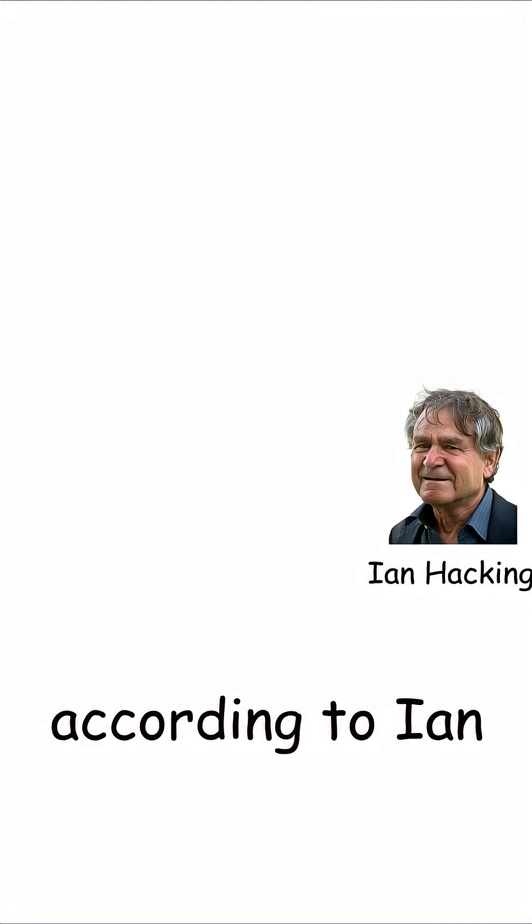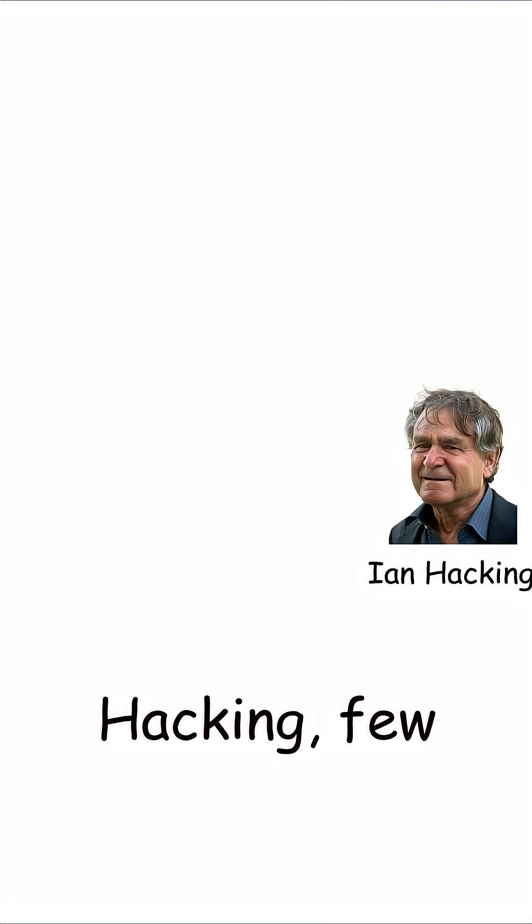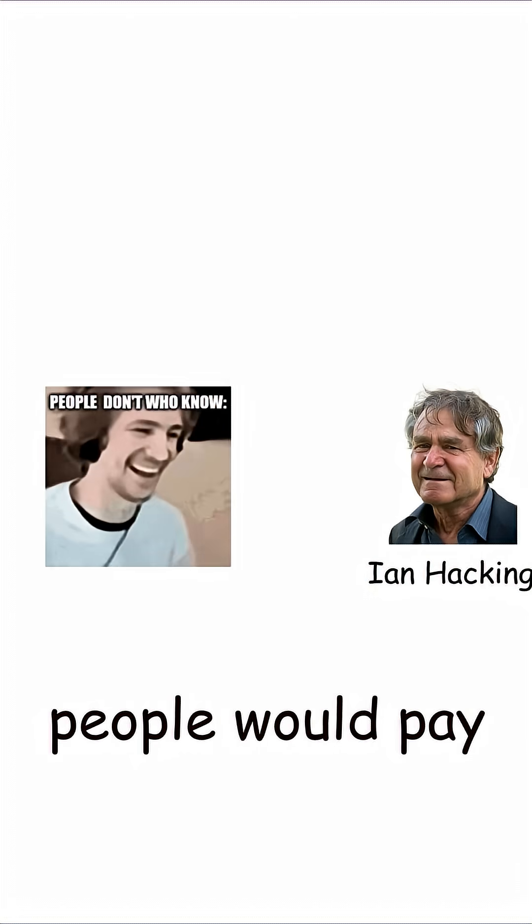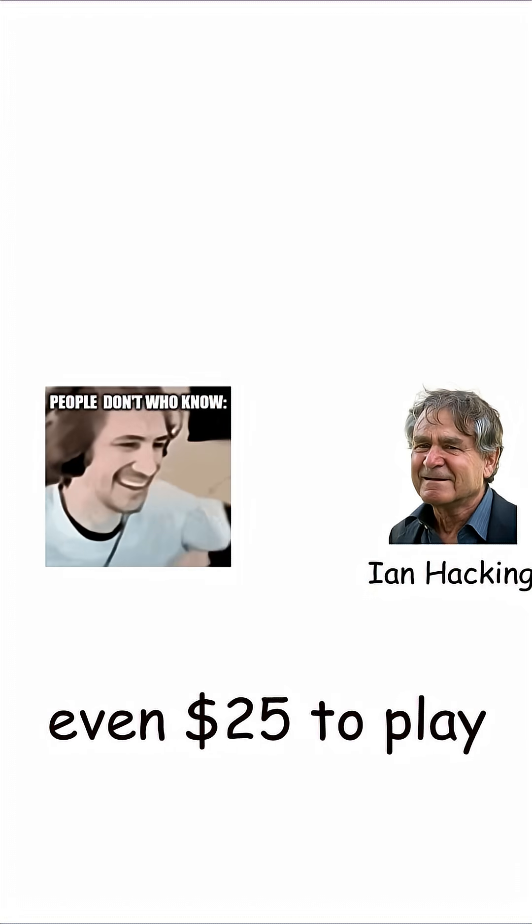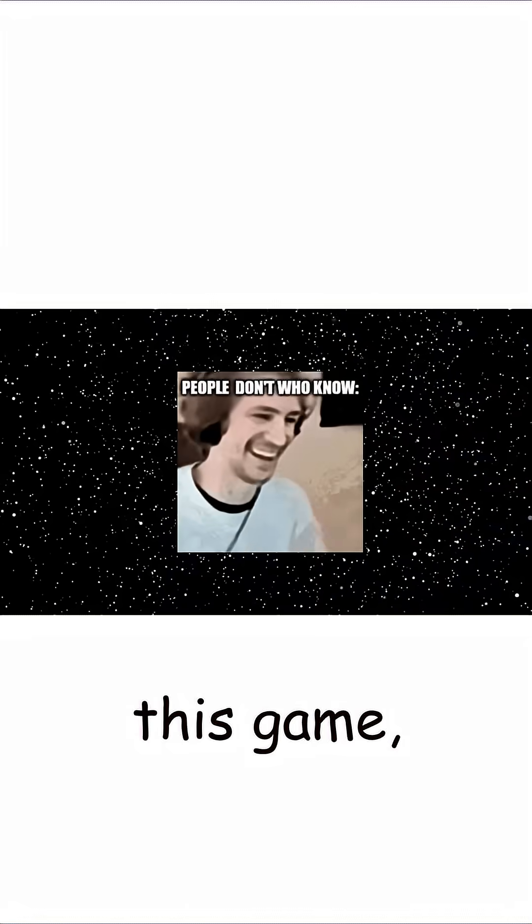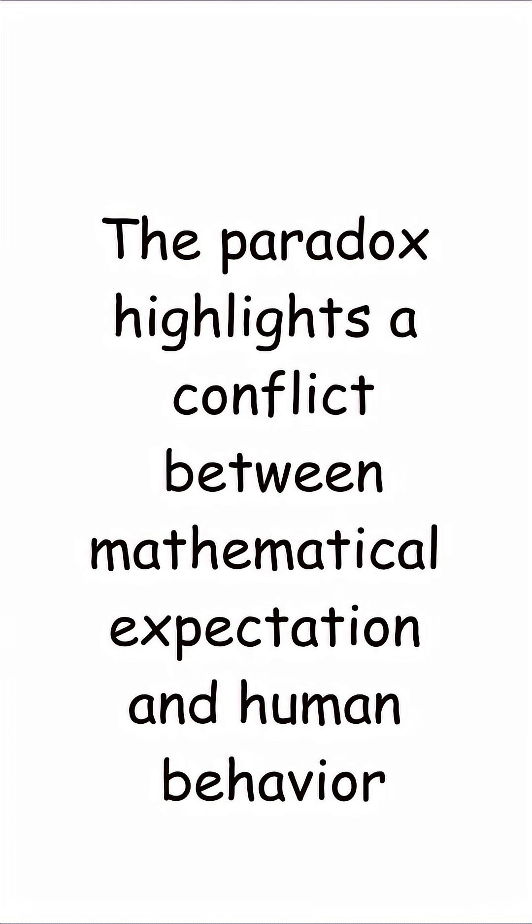However, according to Ian Hacking, few people would pay even $25 to play this game, which isn't a paradox.